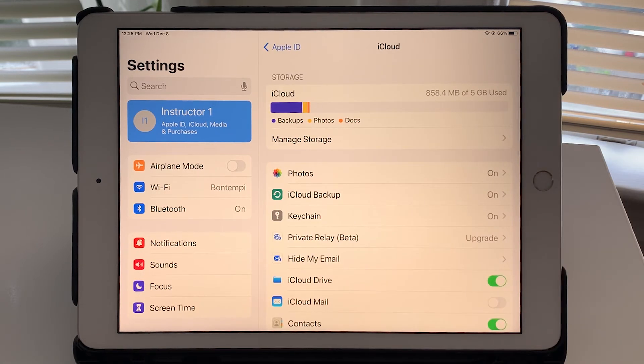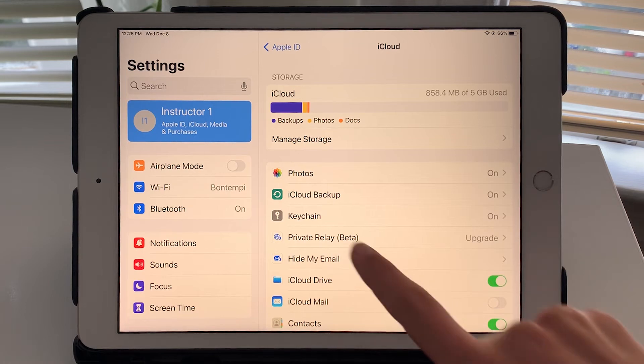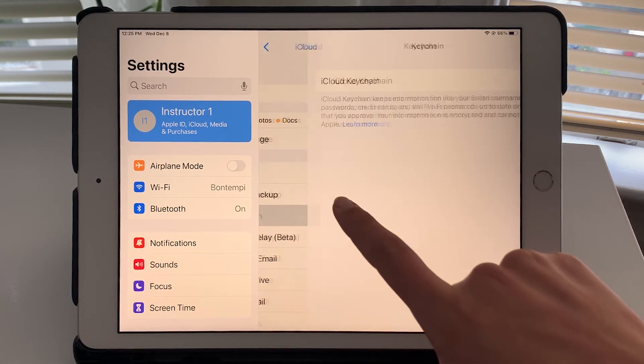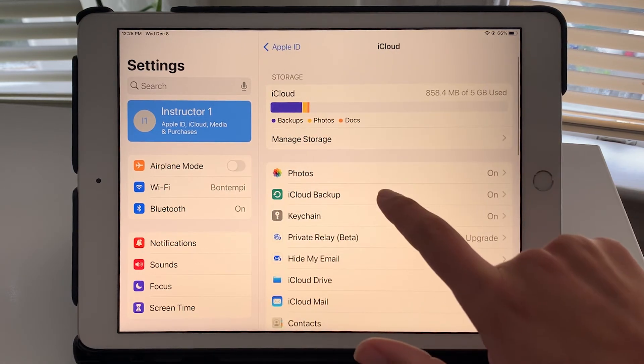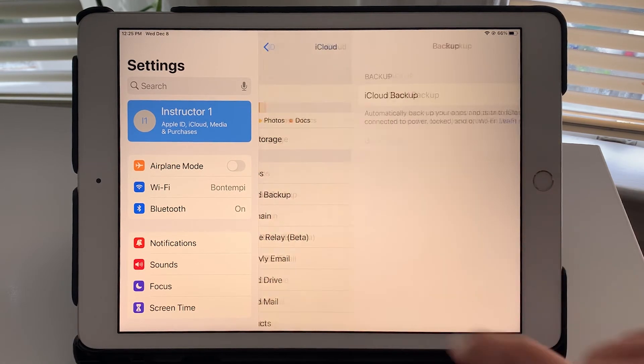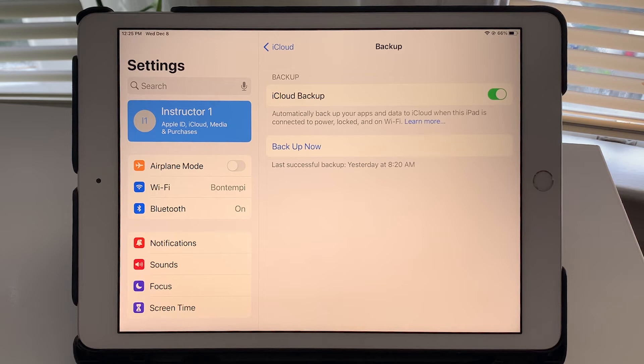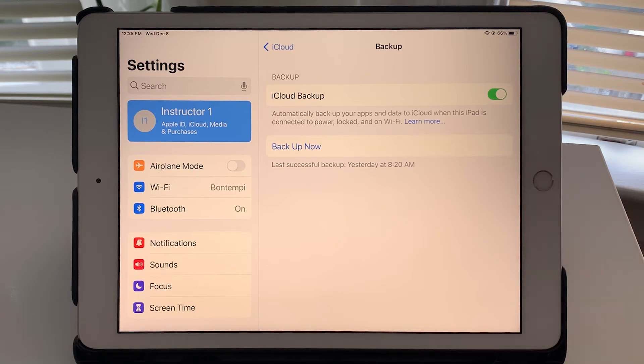I also wanted to point out iCloud backup. So I recommend making sure this is turned on. Mine is turned on.